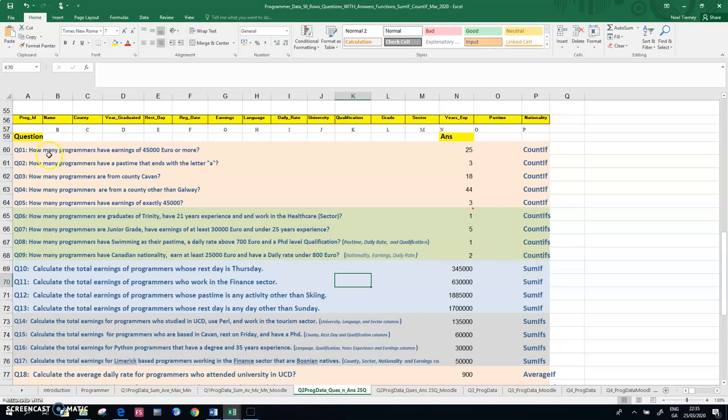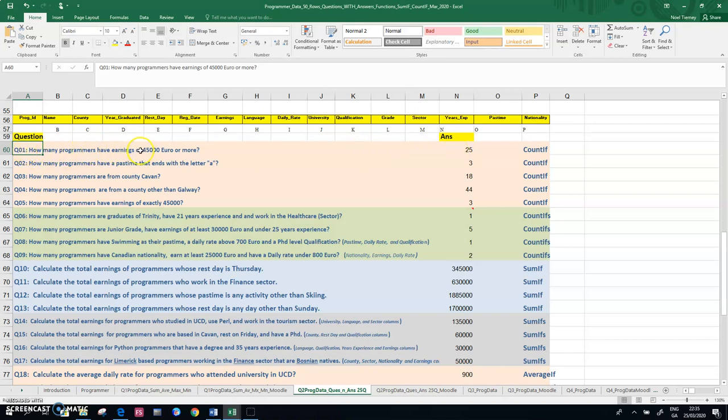And if you're planning on checking those questions in a Moodle quiz, when the question is nice and short like question one here, which is how many programmers have earnings of 45,000 or more, the actual command here is fairly straightforward. It's COUNTIF,